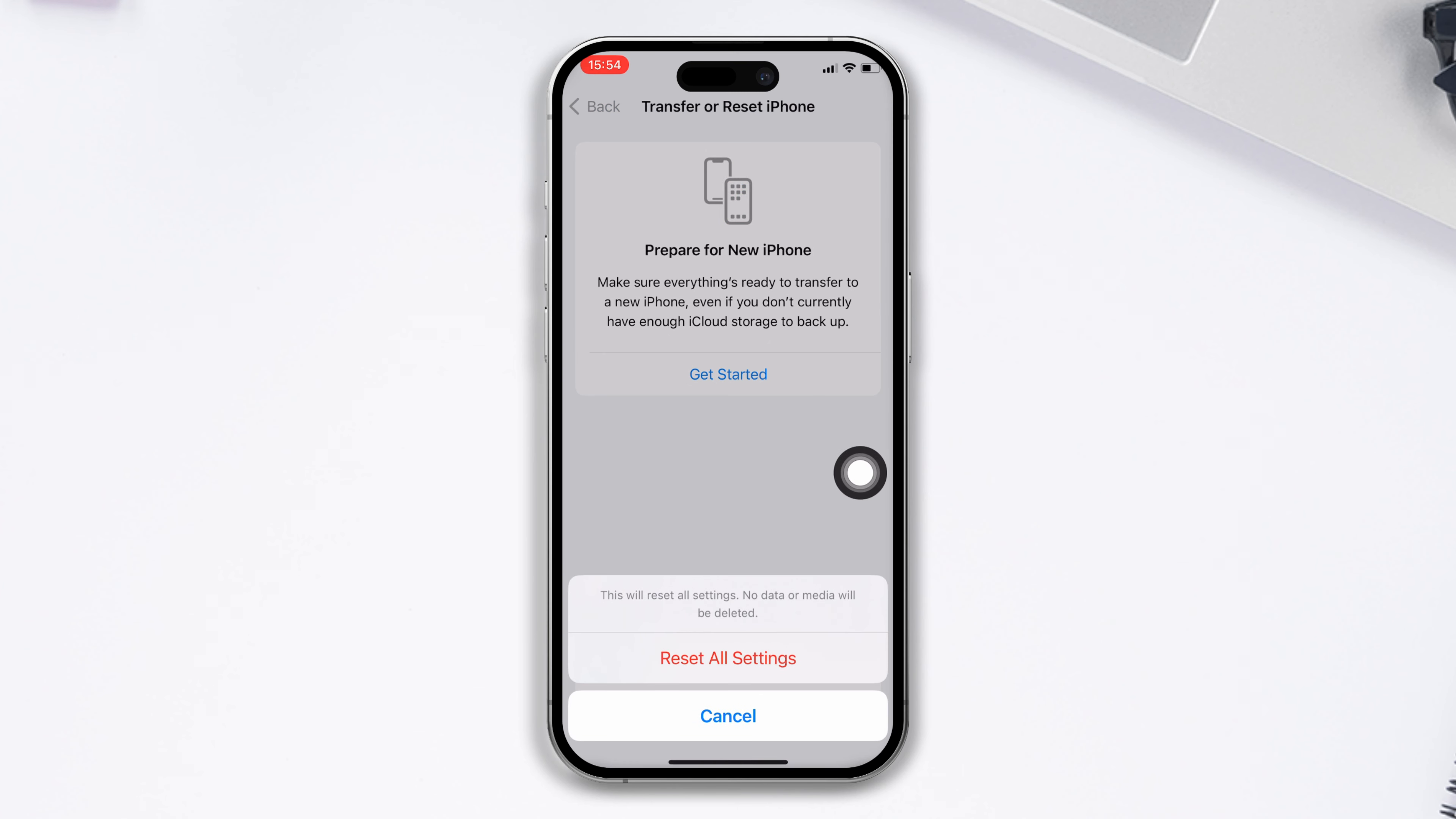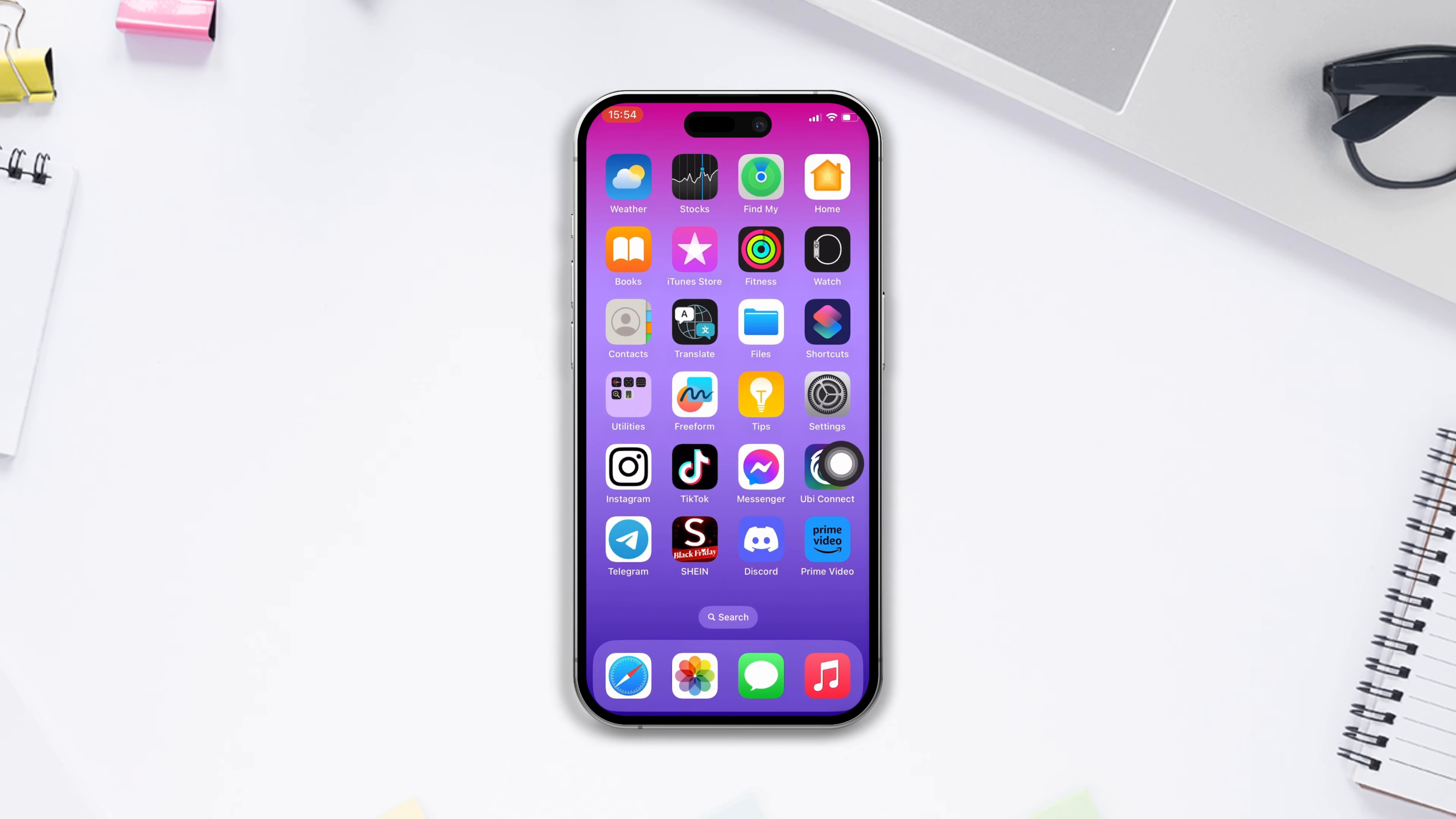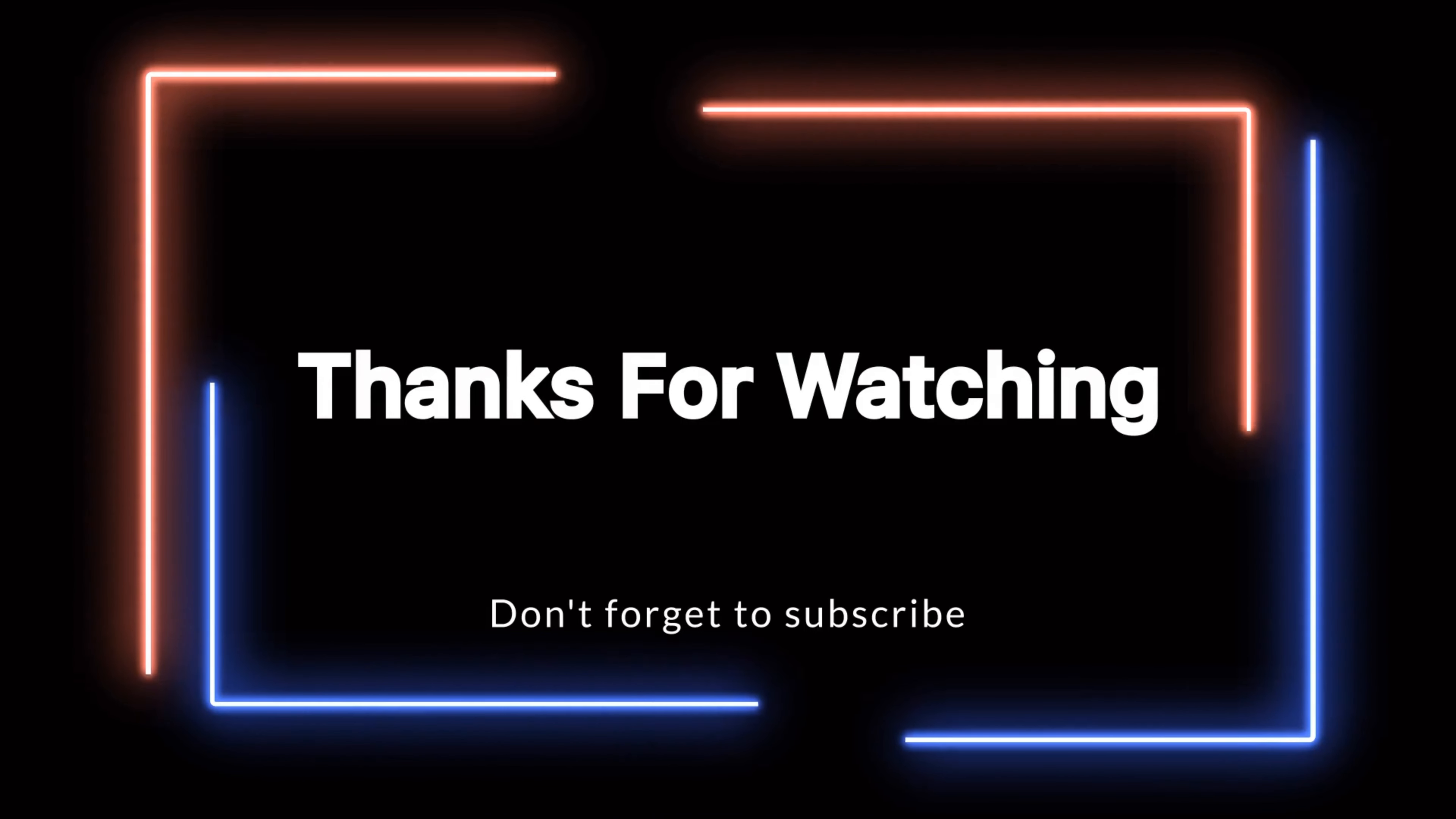So this is how you can fix the screen distance not working issue after a recent update. Hope you found this video helpful. If you did, hit the like button and subscribe to our channel. If you have any questions, please ask in the comment section below. Thanks for watching.